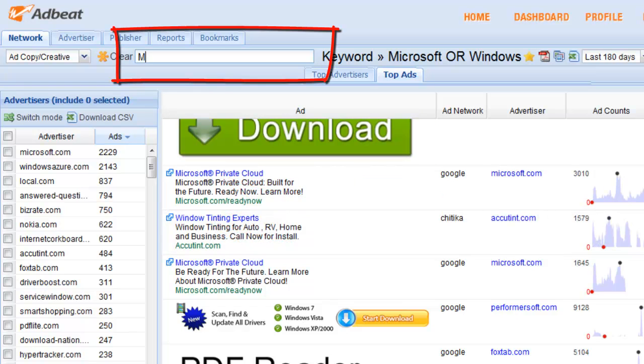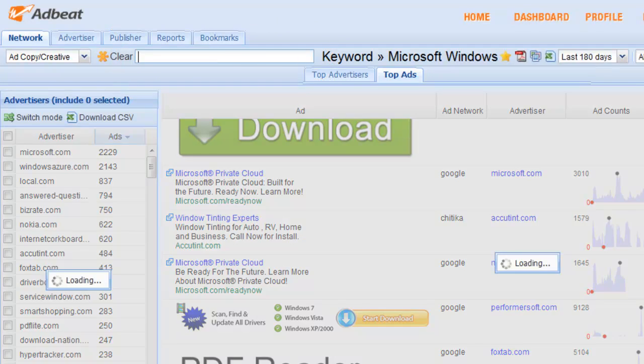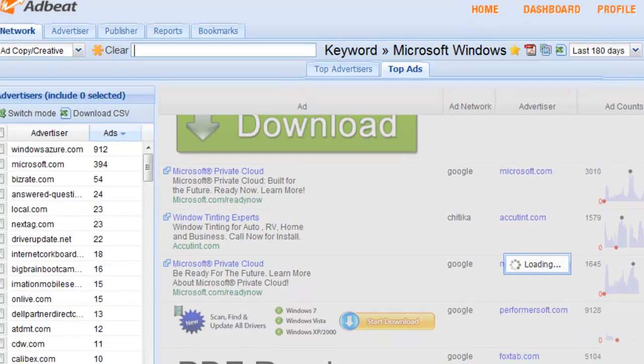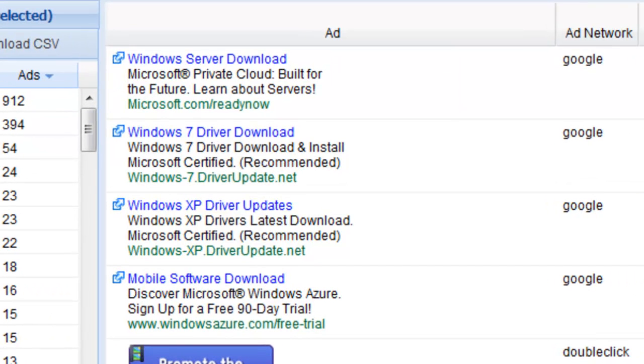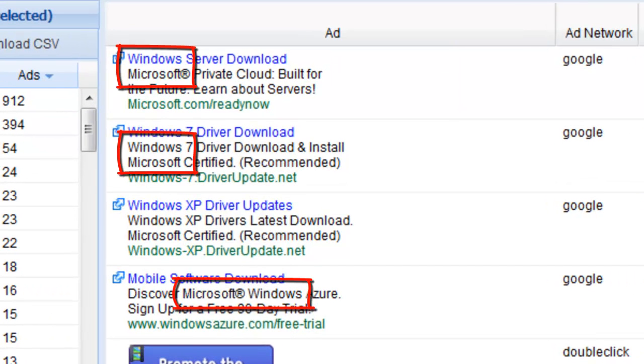If you do a default search for Microsoft Windows, AdBeat will return the ads with Microsoft and Windows in each ad. And Microsoft and Windows don't have to be phrase matched. A search term that is phrase matched are Microsoft Windows together, which will bring less search results.